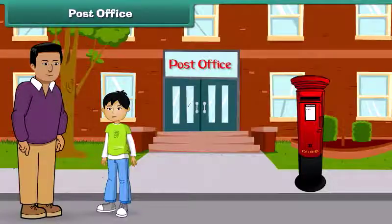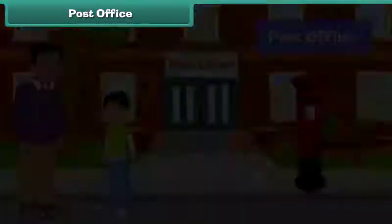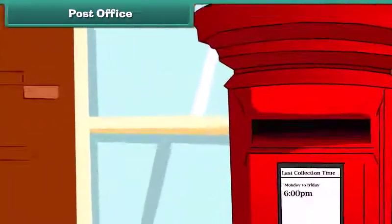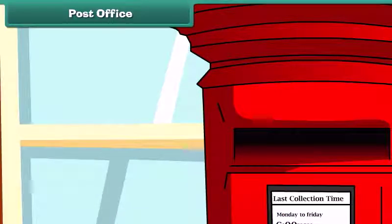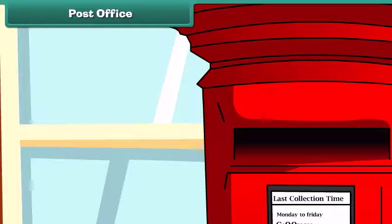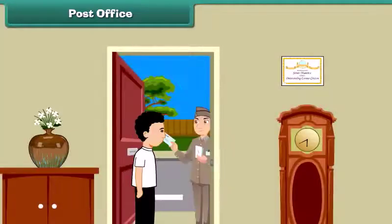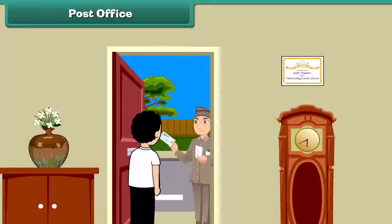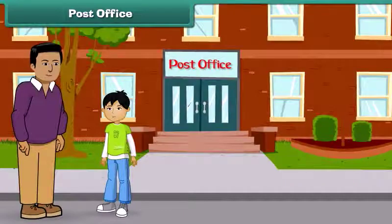This is the post office. People drop letters in the letter box, from where they go to the post office. The postman collects these letters and brings them to us. Now let's go ahead.